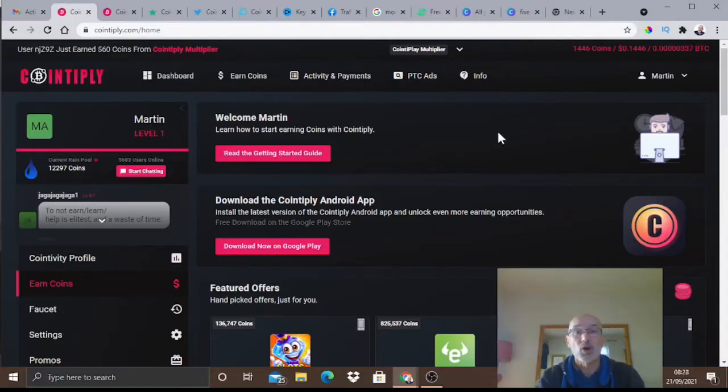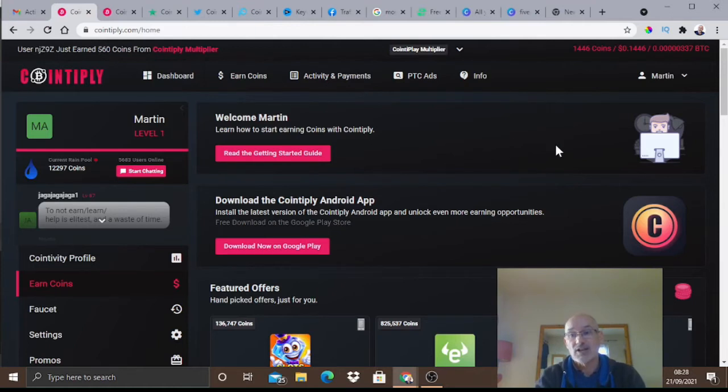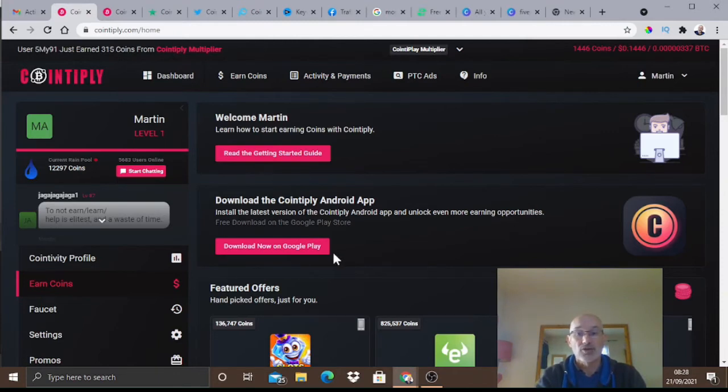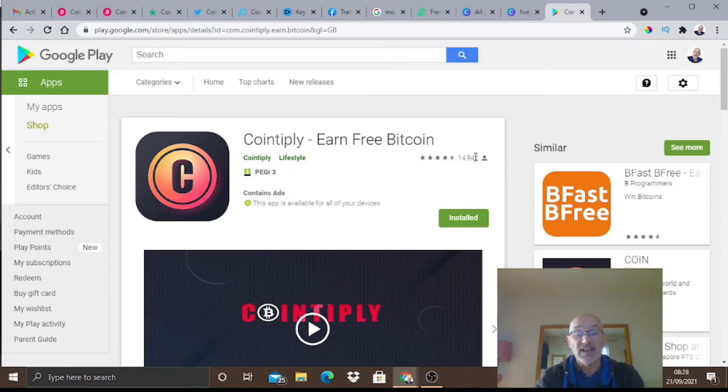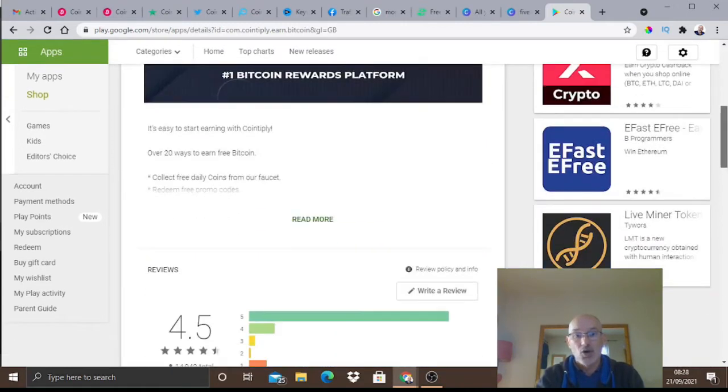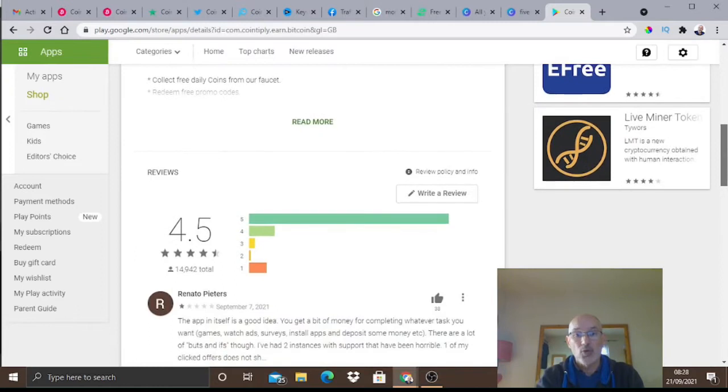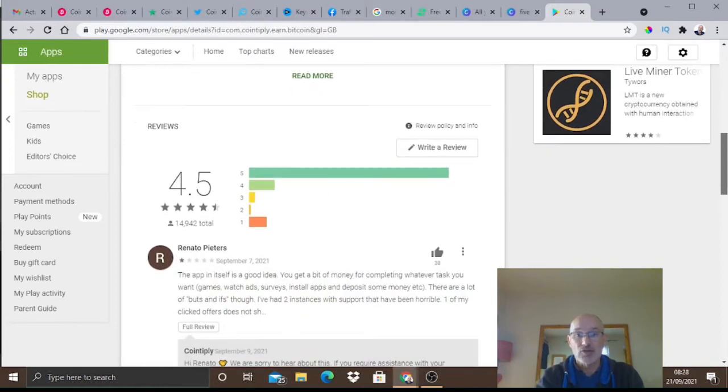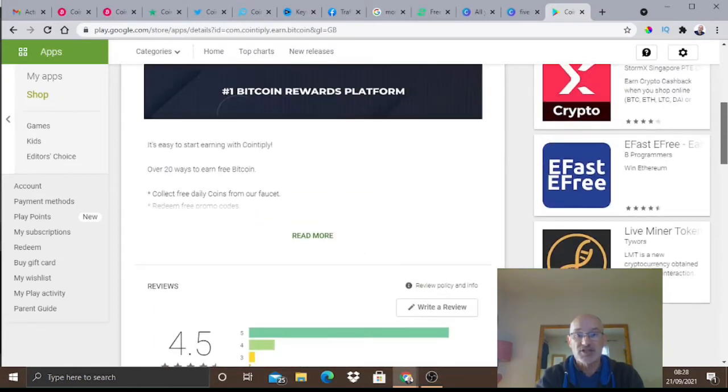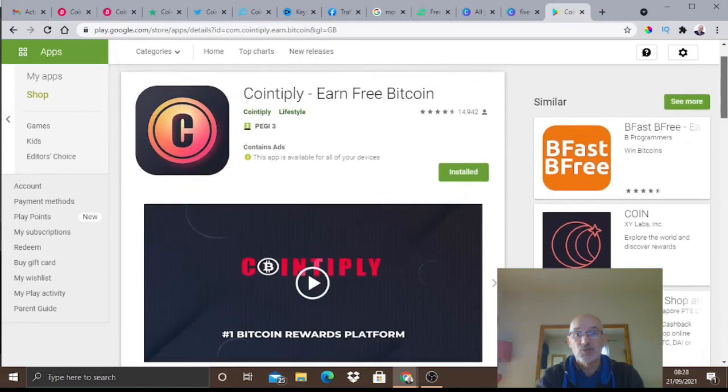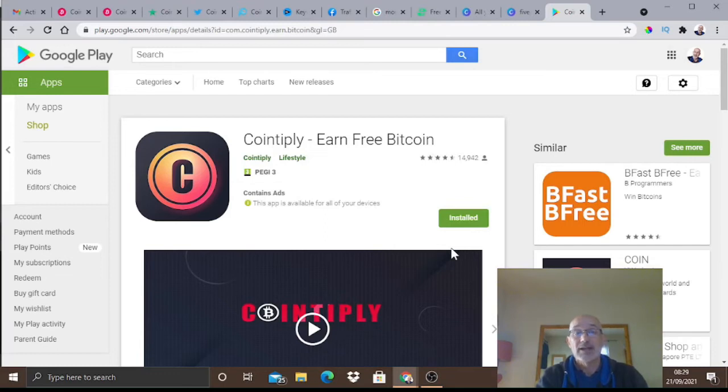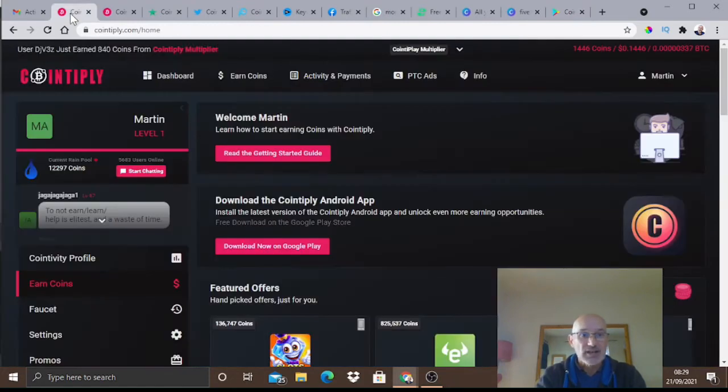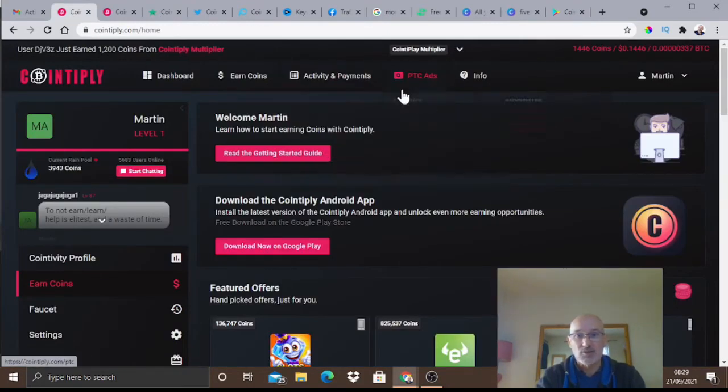You can do Cointiply on mobile as well - only on Android at the moment, not on Apple. Come over to the Google Play Store - Cointiply has nearly 15,000 reviews and they've got a star rating of 4.5, which is a great rating for an app. Very easy to do - I've got it installed here on my phone so I can use it anywhere.